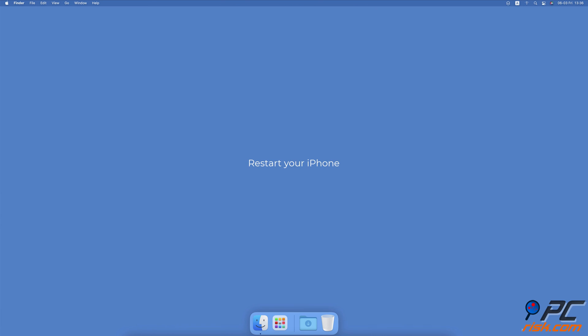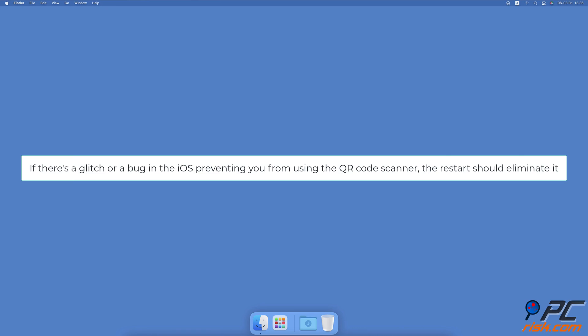Restart your iPhone. Another thing you can try is to restart your device. If there's a glitch or bug in the operating system preventing you from using the QR code scanner, the restart should eliminate it. It will also give your iPhone a fresh start.